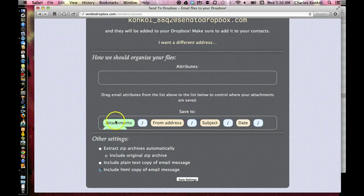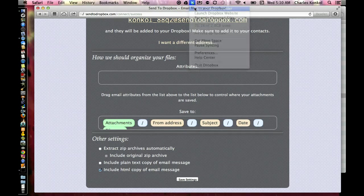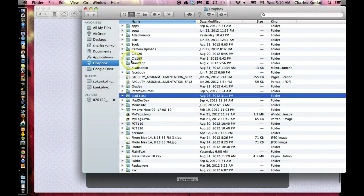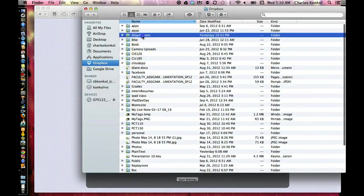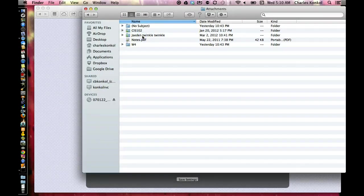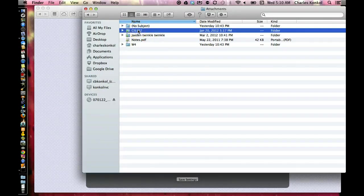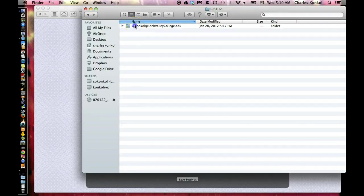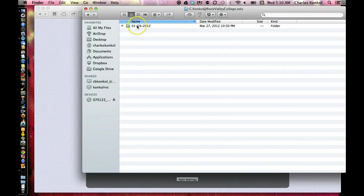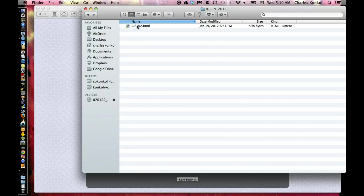What it's going to show up like in Dropbox, I'll show you on mine here. There's attachments. Here's, of course, CIS 102, my email address, my from address, the date I sent it, and the file that was sent.